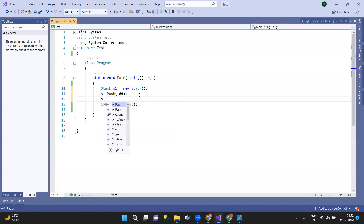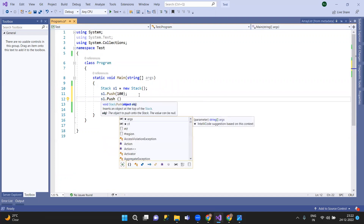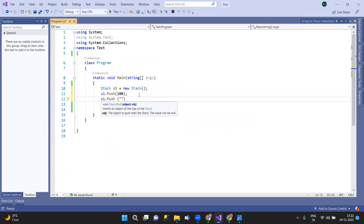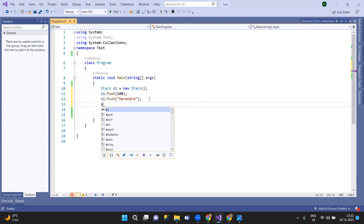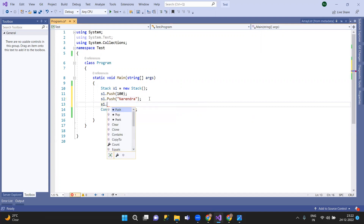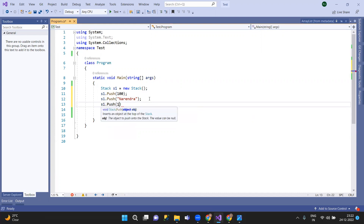So F1 dot push. Then F1 dot push. Then F1 dot push.